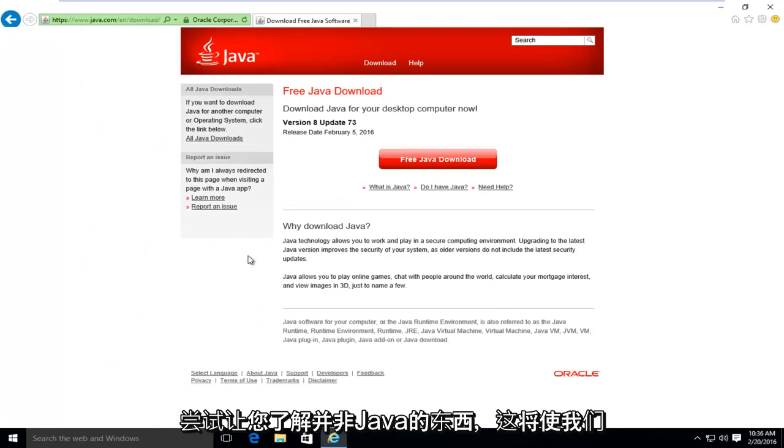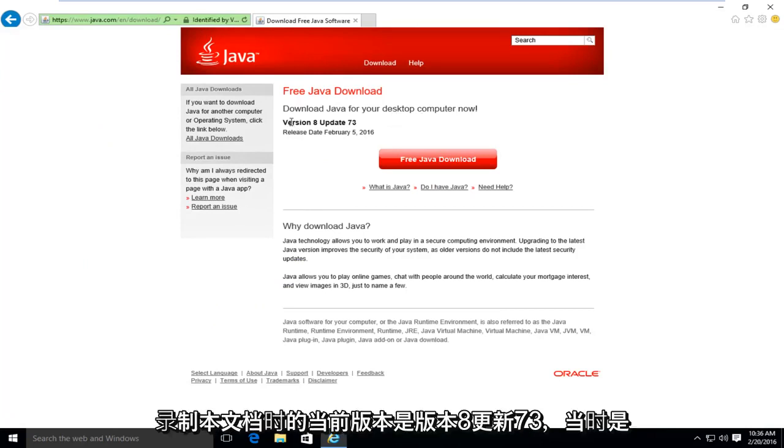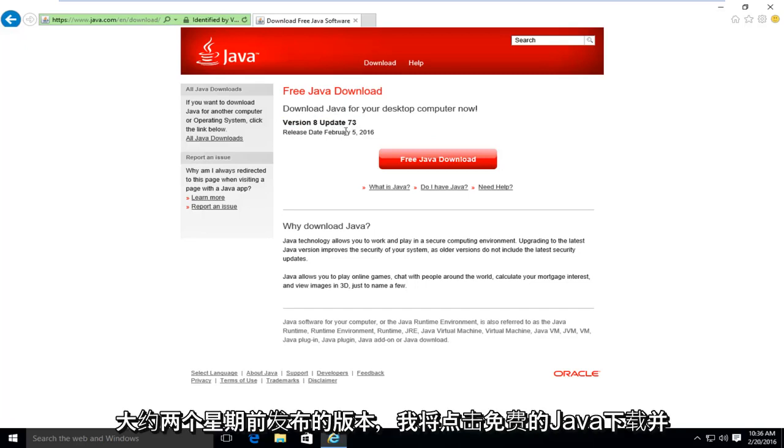And this will take us to the Java homepage here. It's saying download Java for your desktop computer now. The current version at the time of this recording is version 8, update 73. It was released about two weeks ago.